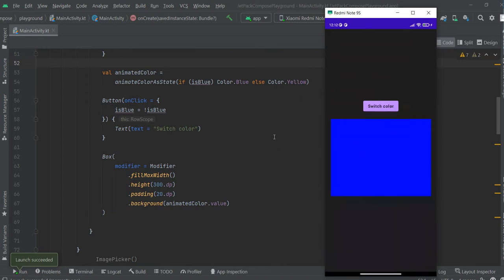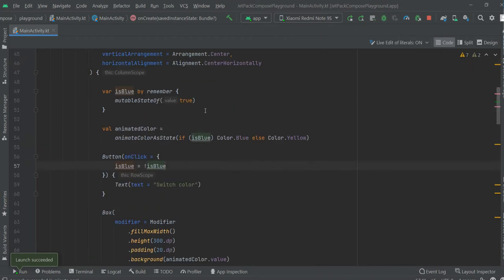In order to animate the transition between blue and yellow we need to provide an argument. We will see now.